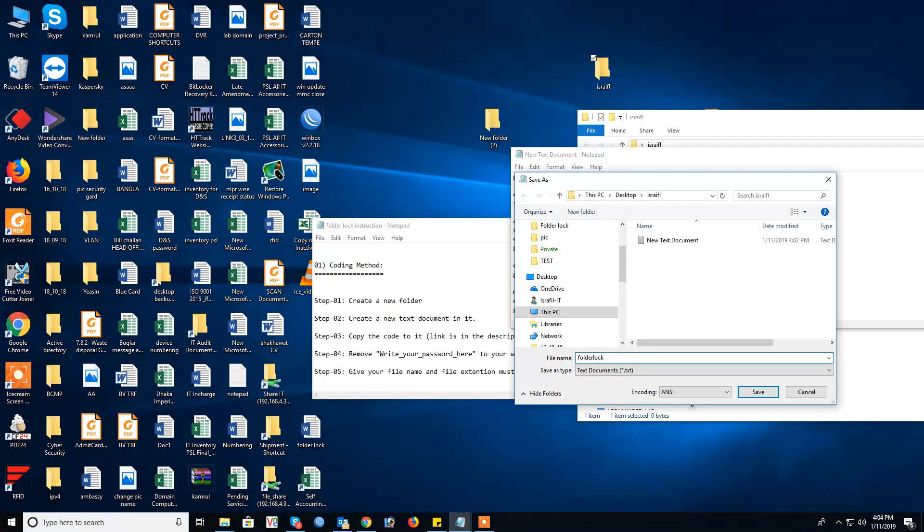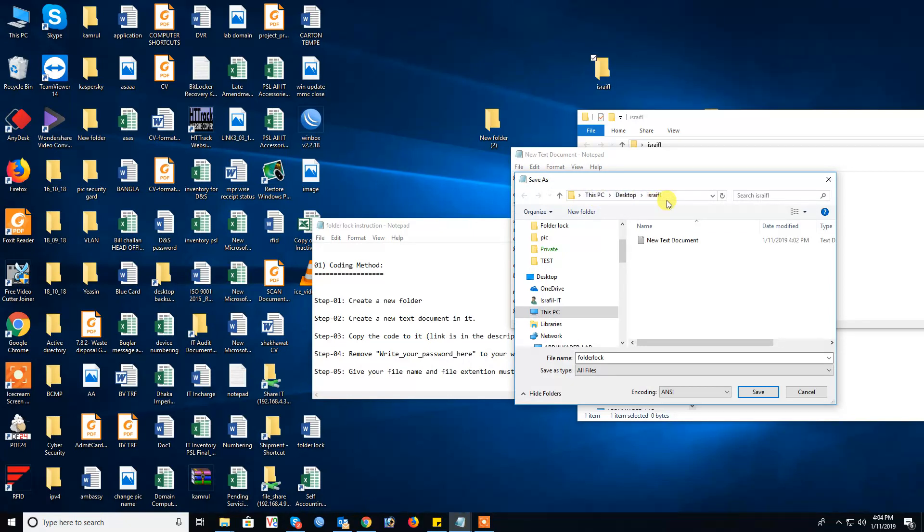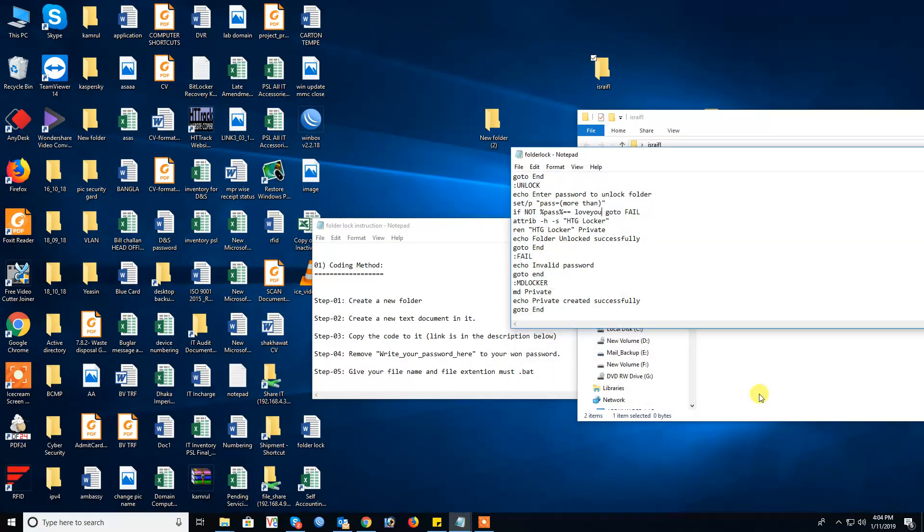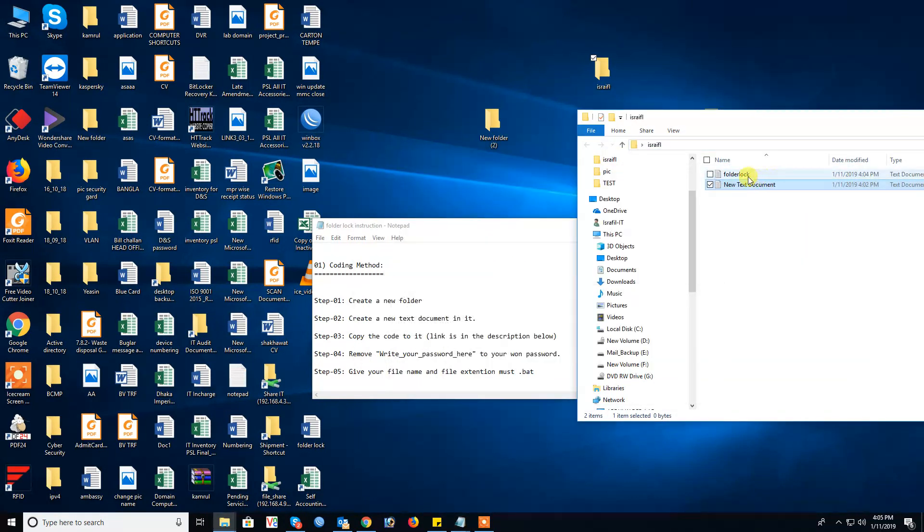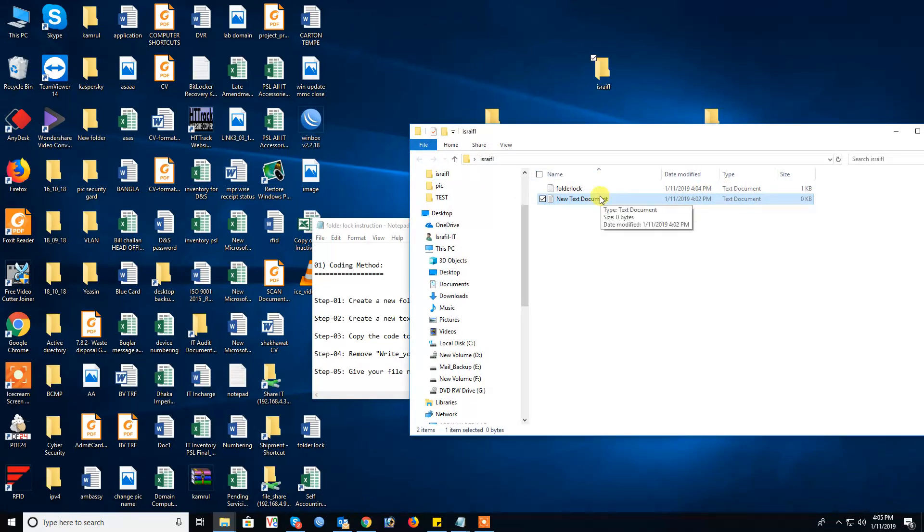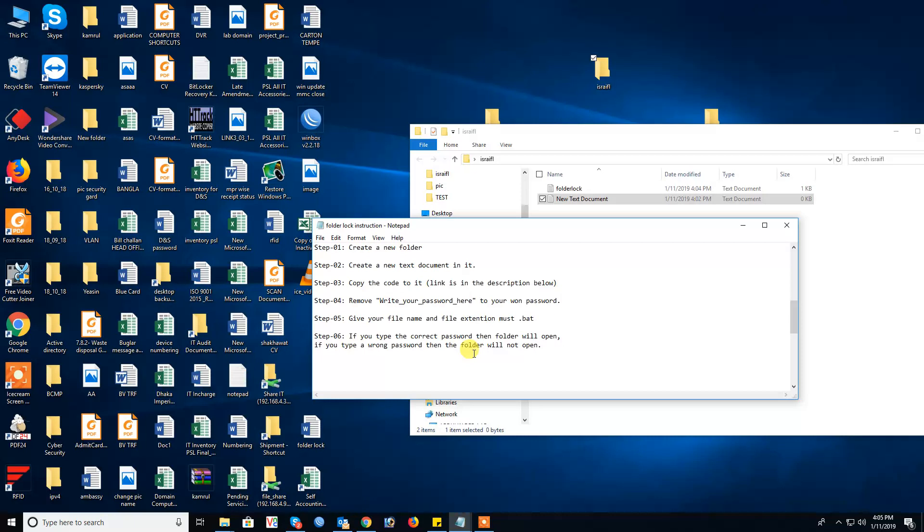Folder lock. And text documents need to change to all files and this is save desktop location. Save. Step 5: give your file name and extension must bat.